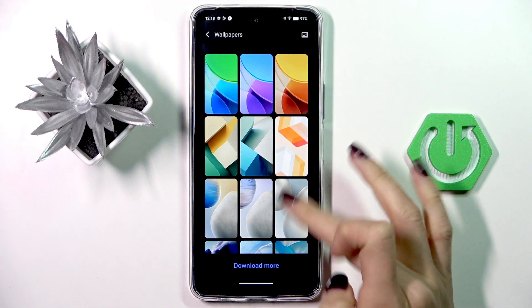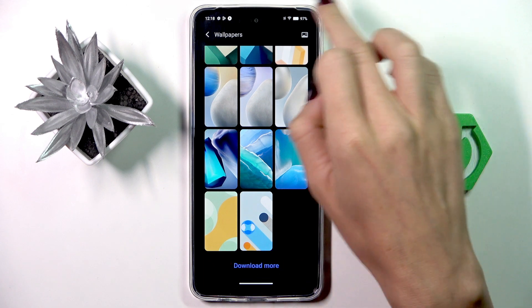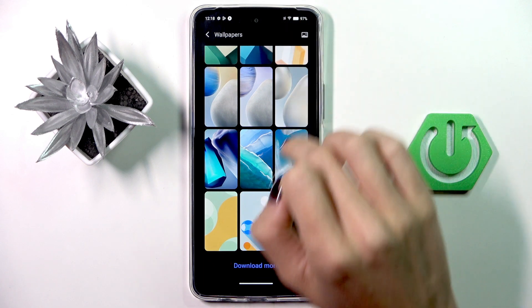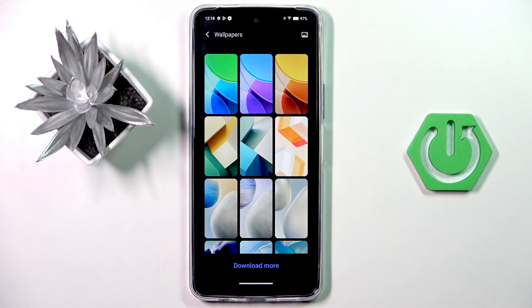Now choose the photo that you want to cover your screen with. You can download more or go to your own photos to pick some wallpaper from your photos.